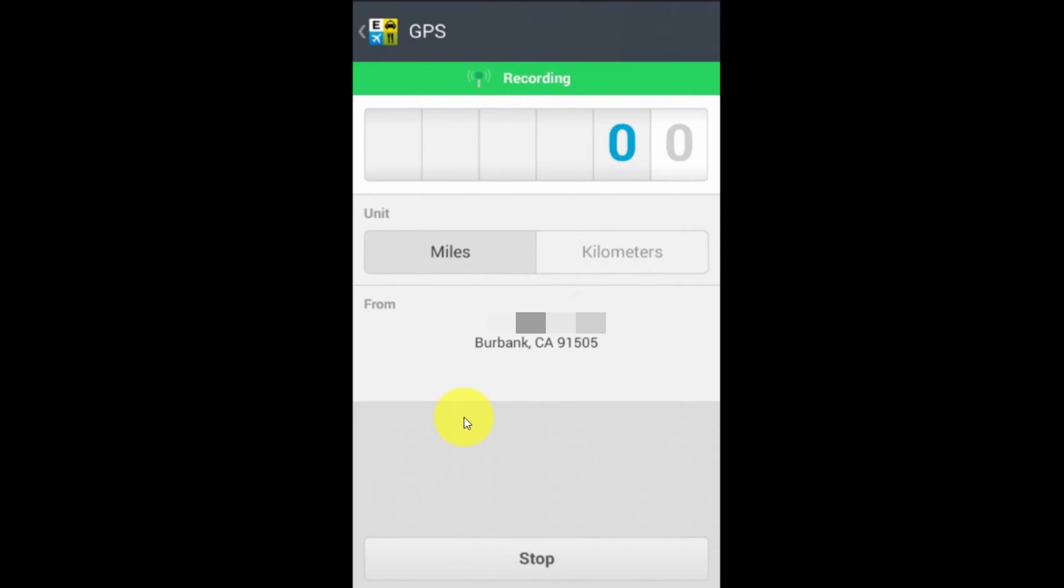Now, this one, of course, you want to be able to see now. It says recording and it's got my home address up there. It actually found my home address, which I'm going to blur out, of course, for the purpose of the recording. But rest assured, that's my home address right there where it says from.